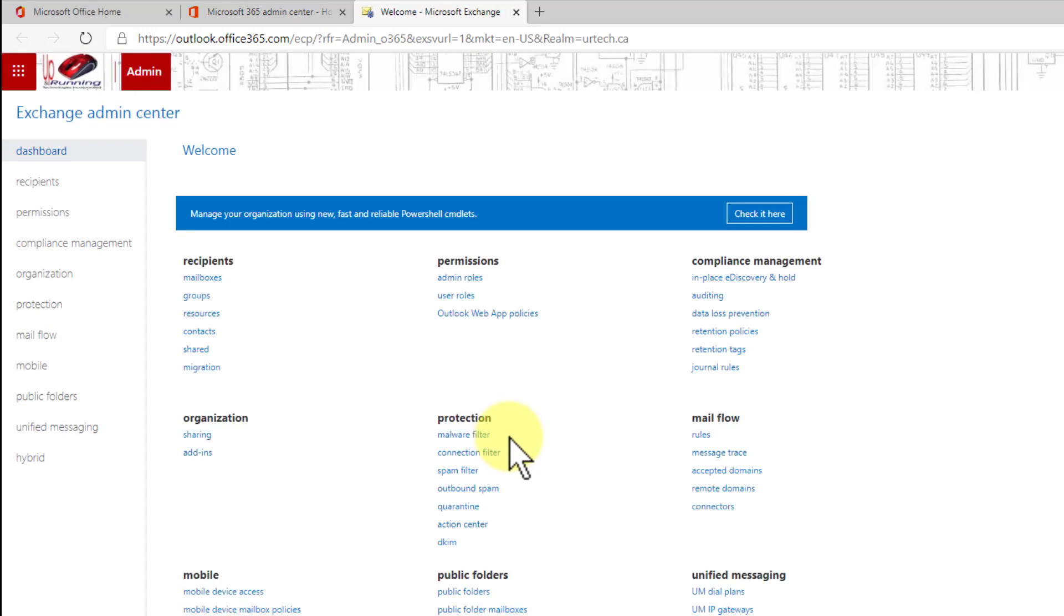Now what is a dynamic distribution group and how is it different from a standard distribution group? A standard distribution group is simply a list of email addresses that you have manually added. A dynamic distribution group is a set of members that is calculated each time somebody sends to the group. So it could be based on things like the country you're in or the city you're in or a custom field. So it may change over time. In fact the intent is that it does change over time although it doesn't have to.